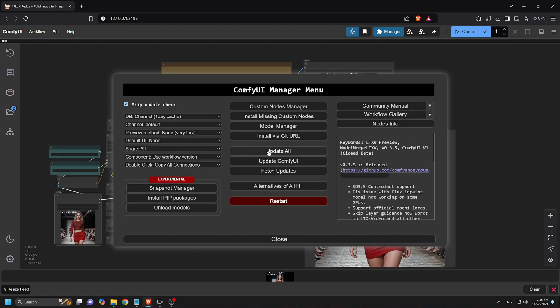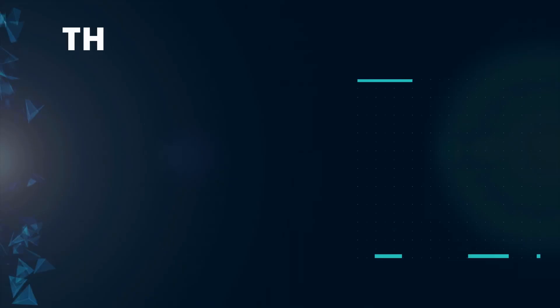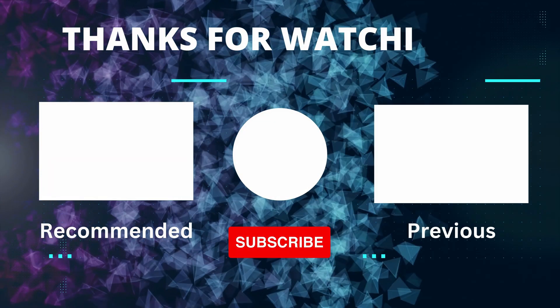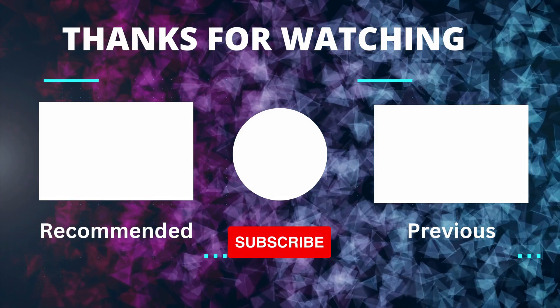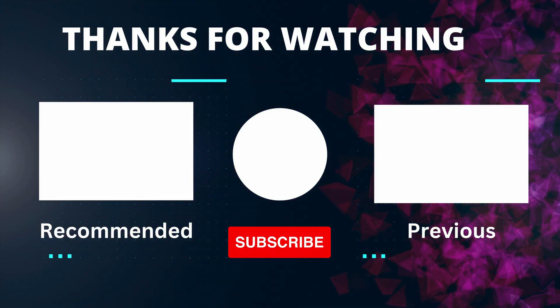And that's it for our tutorial on the Flux Pull ID Face Swap workflow. If you have questions, drop them in the comments. Don't forget to like and subscribe. Thanks for watching, and I'll see you in the next video!